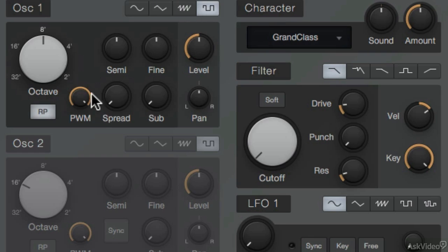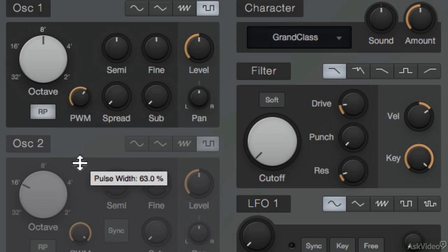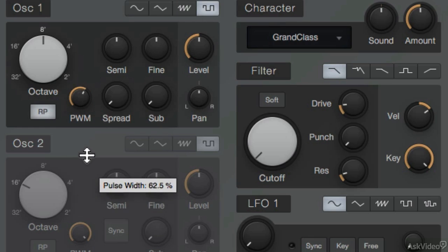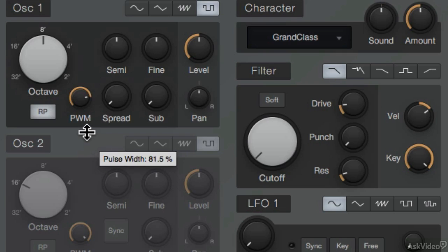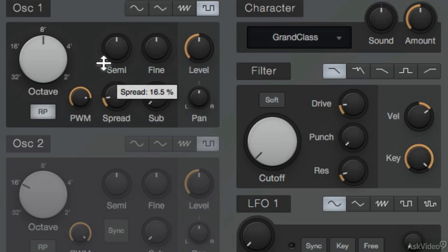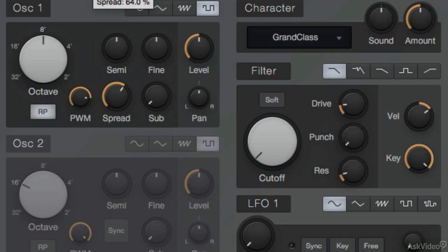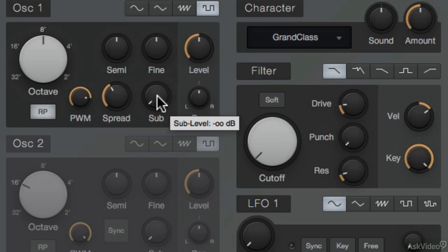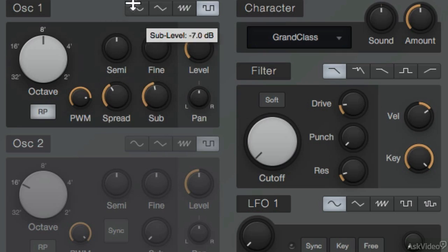And with the square, I can also choose to dial in a pulse width modulation. The stereo spread can also be increased. Plus, I can introduce some more low registers into the sound with this sub parameter.